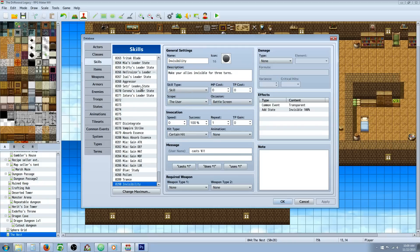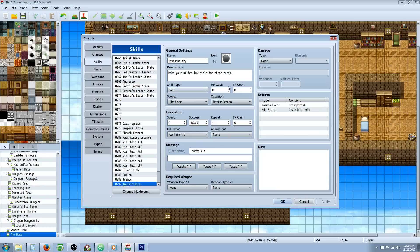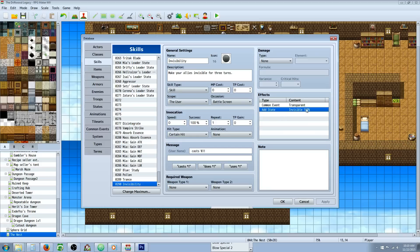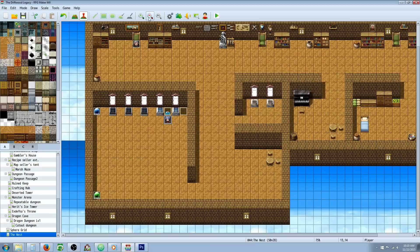So then you're going to create a skill, call it invisibility or whatever you like. Give it a name, an icon, a description. And then you give it any other specific things that you would like for your game. I just gave it certain hit and a custom. I didn't actually give it an animation, but I'll probably make an animation for that. And then you're going to call on that common event that you created. And then you're going to add the state underneath that invisible at 100%.